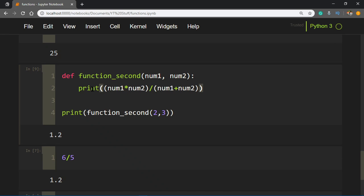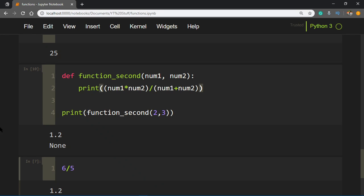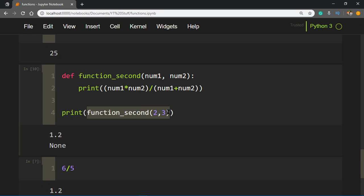But if you change this to print and run this, you'll also see None printed on the screen. Why is that? Because your function is not returning anything. When we do function_second(2, 3), it goes here and evaluates whatever code is written inside, so it prints this on the screen. But since the function is not returning a value, it returns None by default.